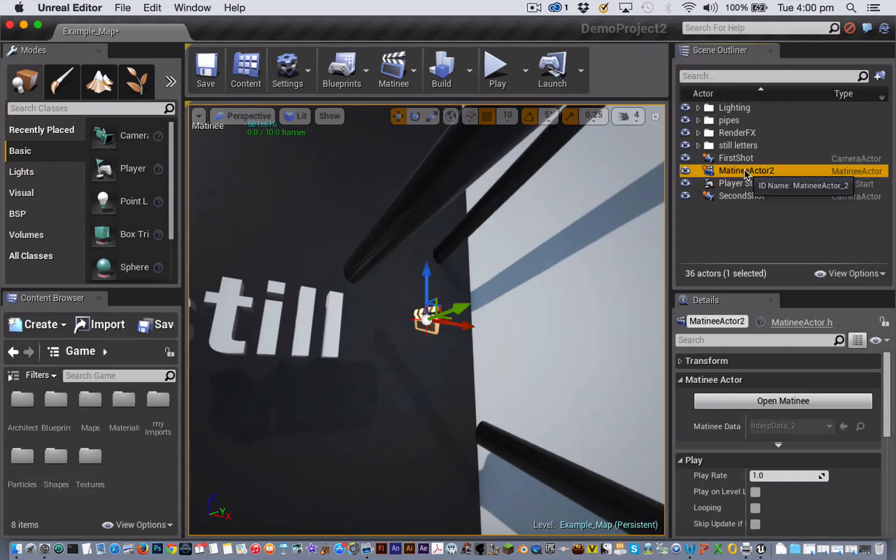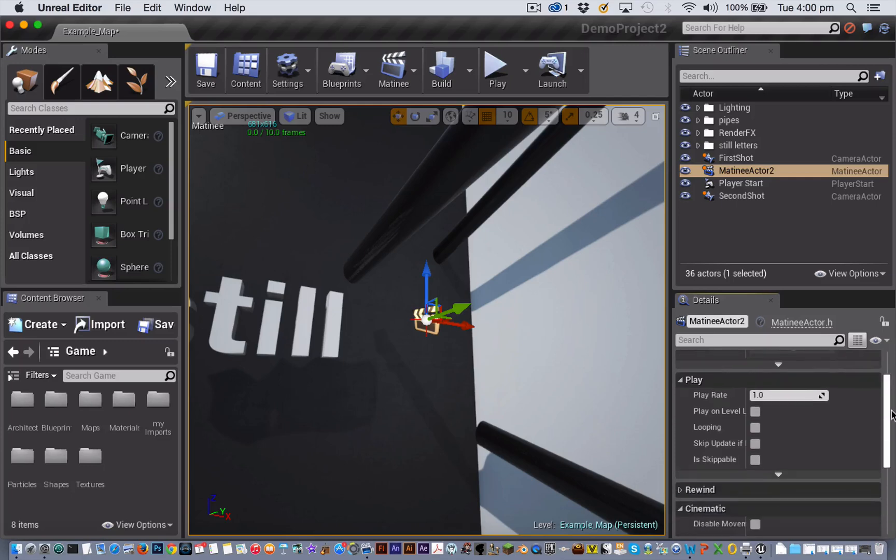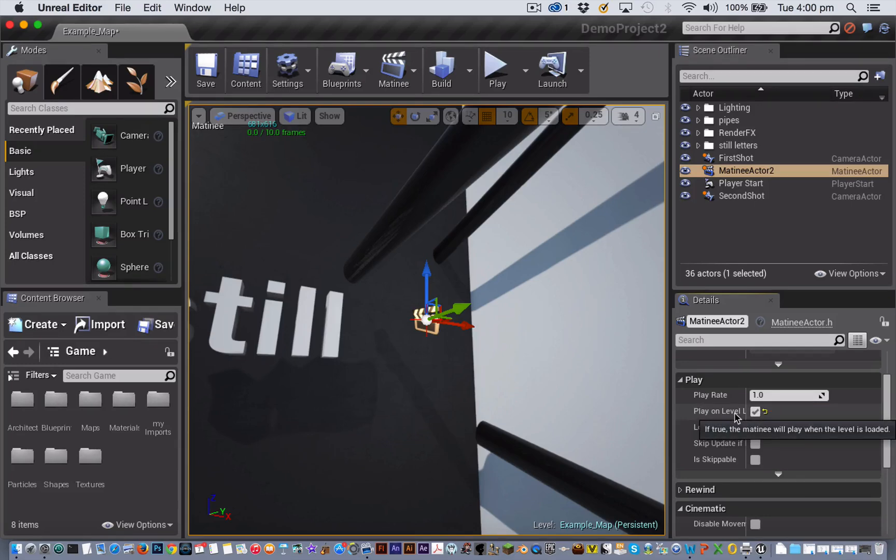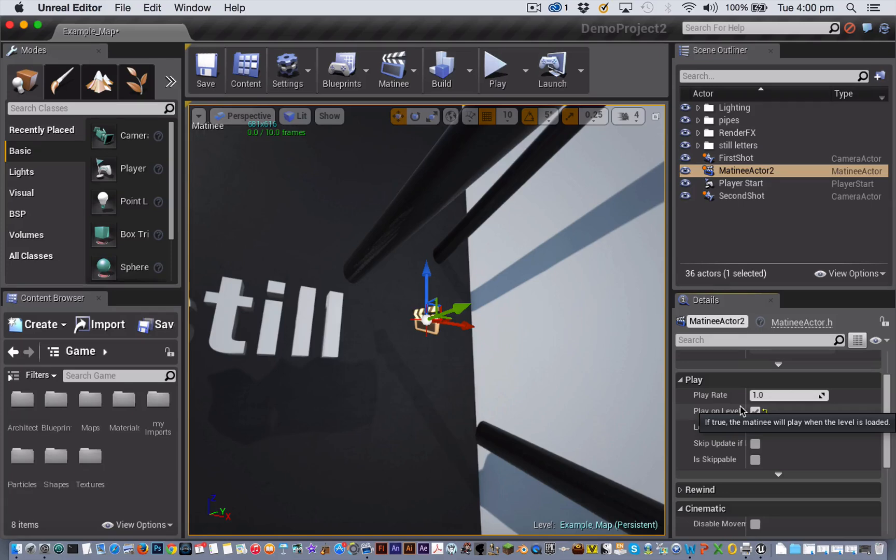Let's set the matinee actor to play when the level loads. You do that by first selecting the matinee actor in the scene outliner and then going to the matinee details panel and selecting this checkbox next to play on level load. You could also write a script in the level blueprint to play a matinee or trigger it through player actions. But for now, play on level load is fine.